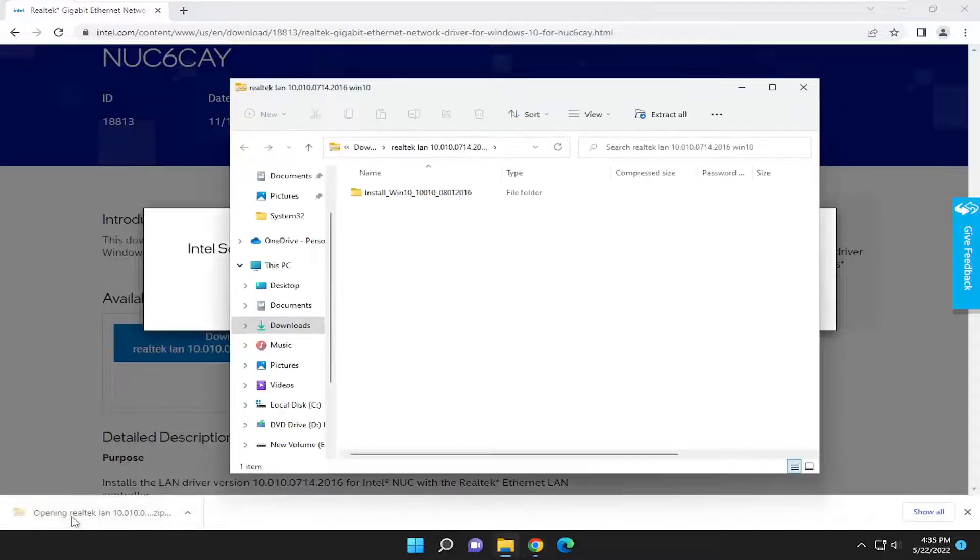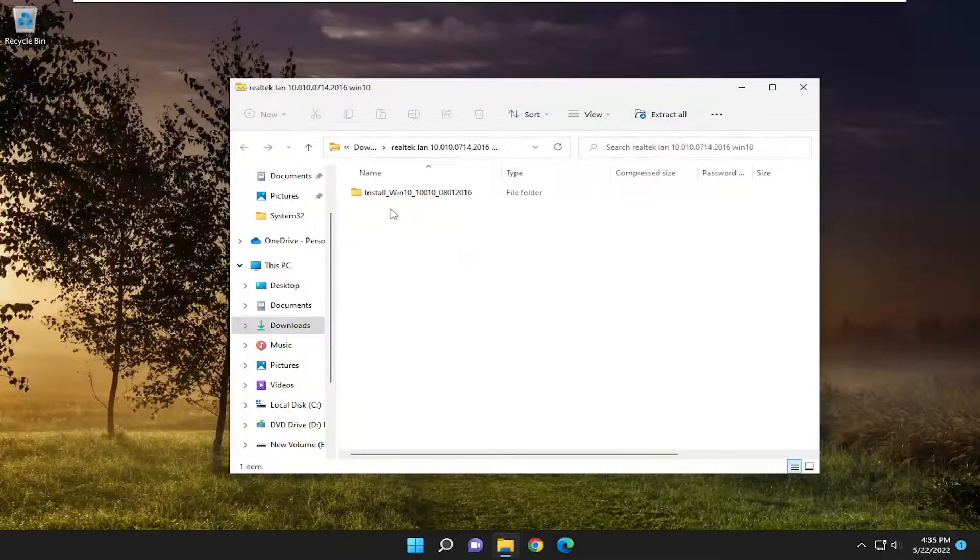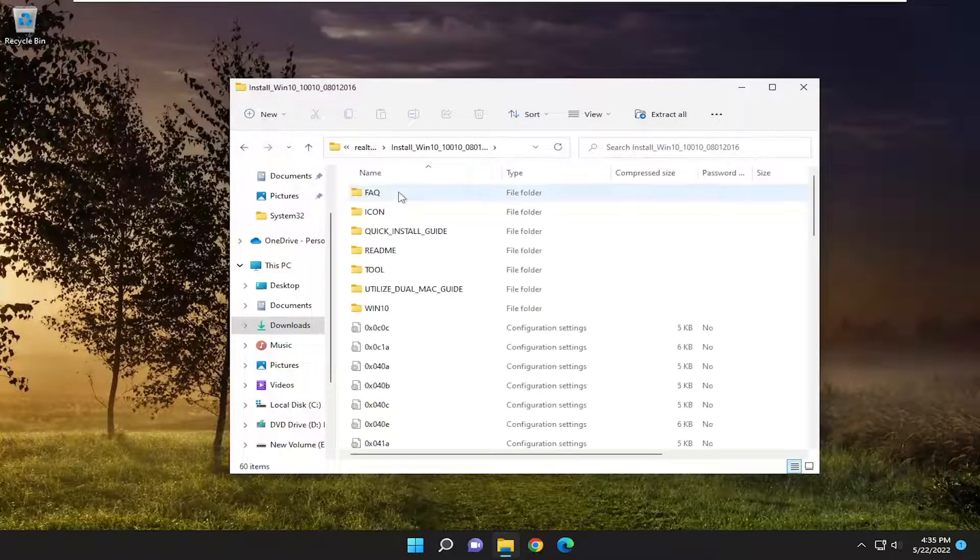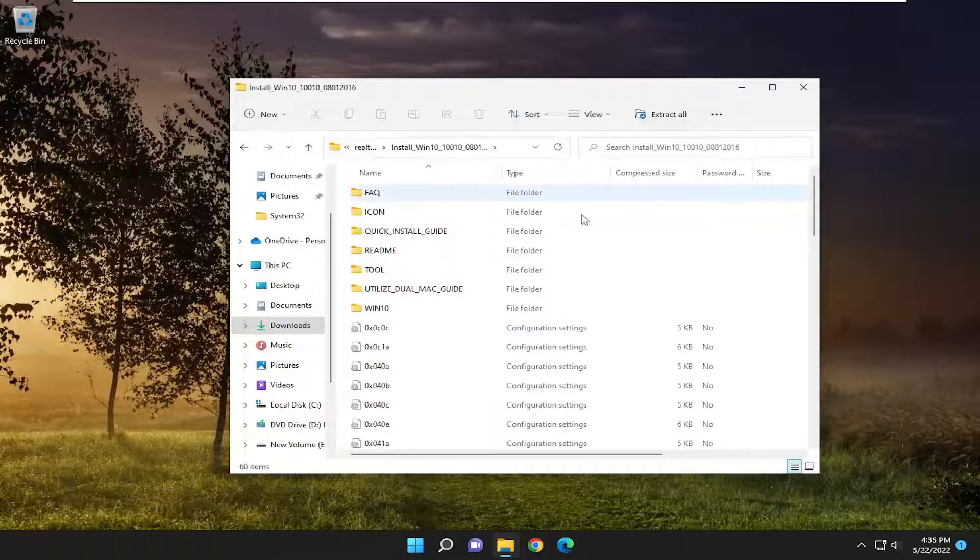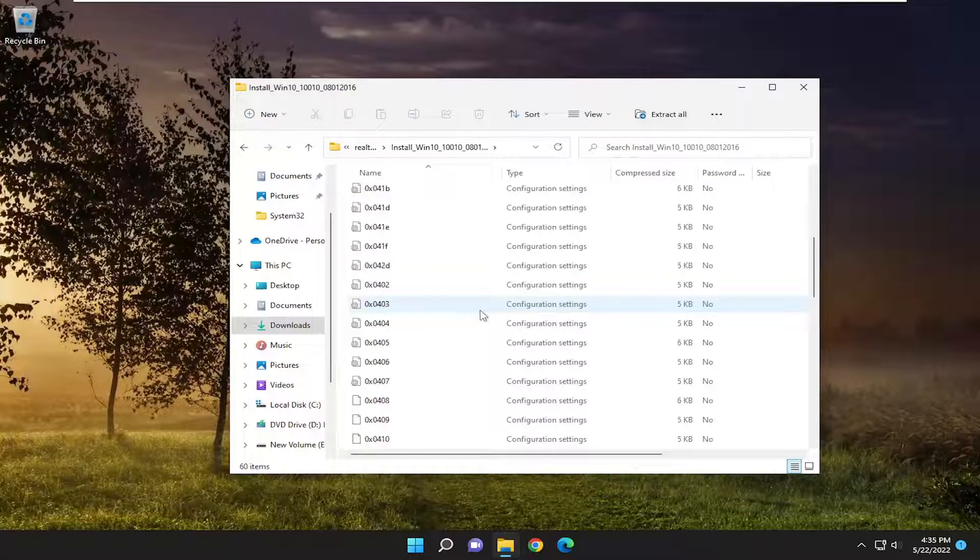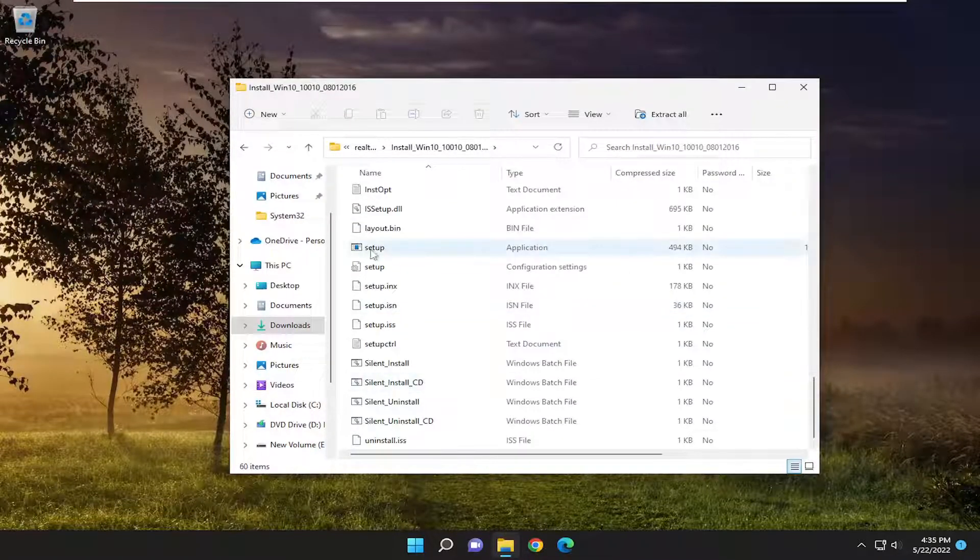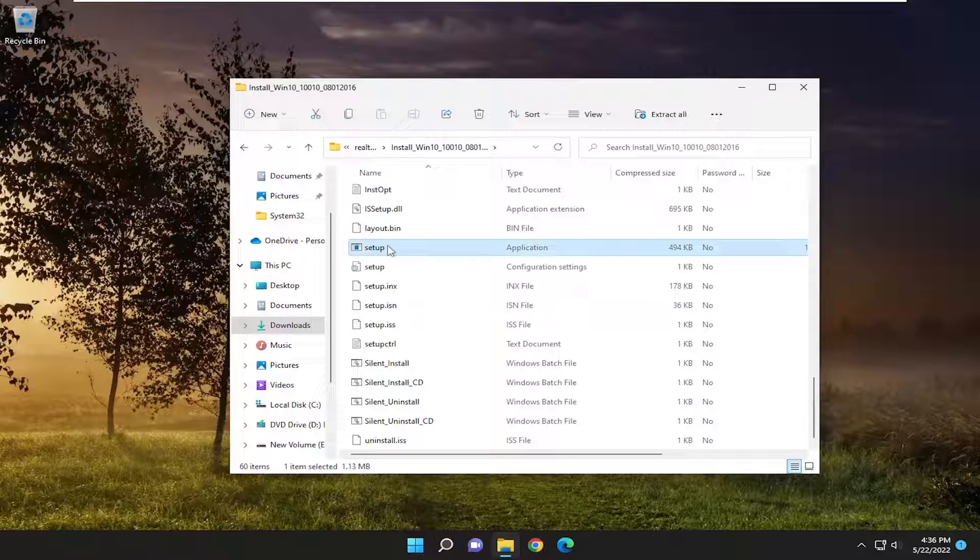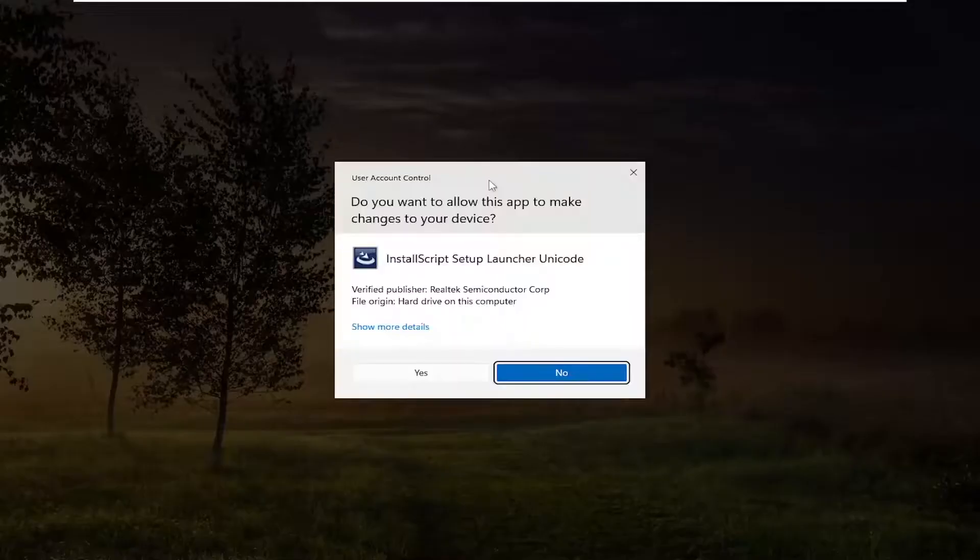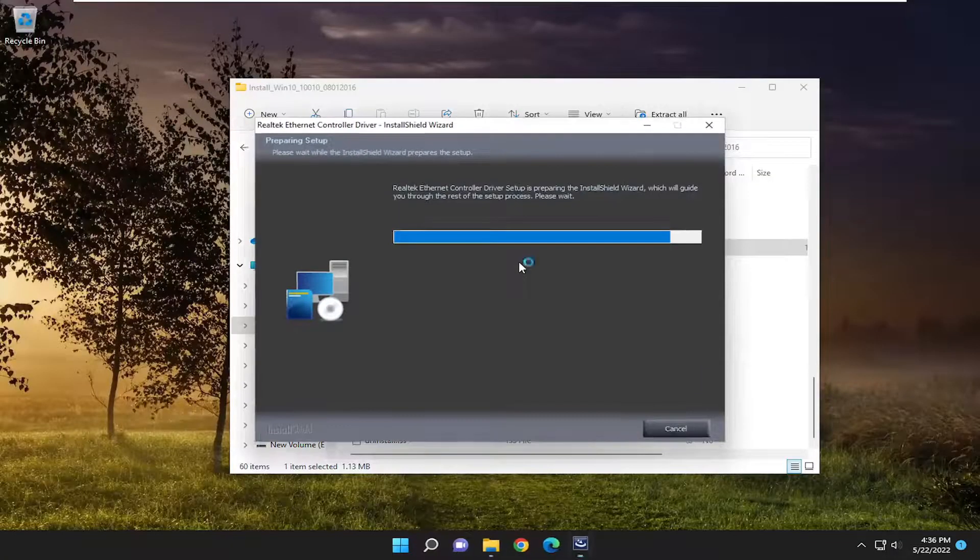Once it's done downloading to your system, open up that folder. Then you can go in the install folder here and select the setup application. Double click on it and select yes if you receive a user account control prompt.